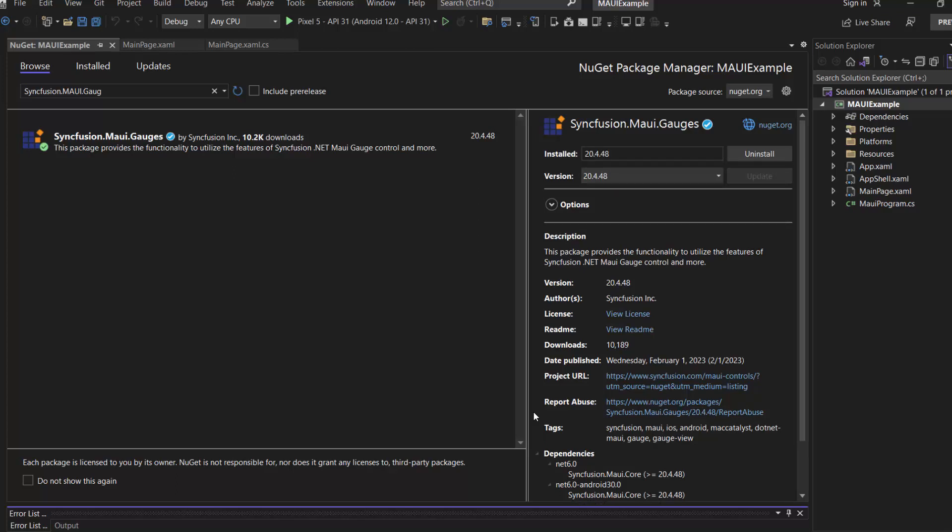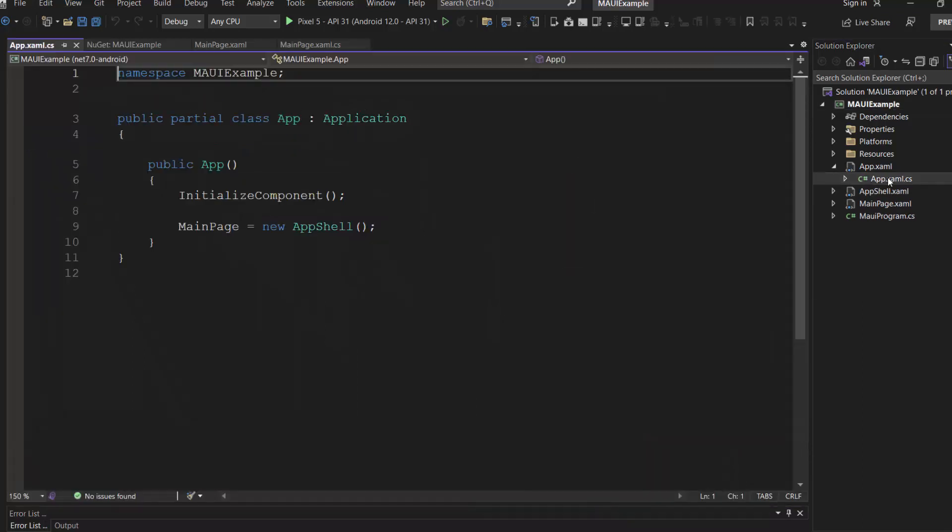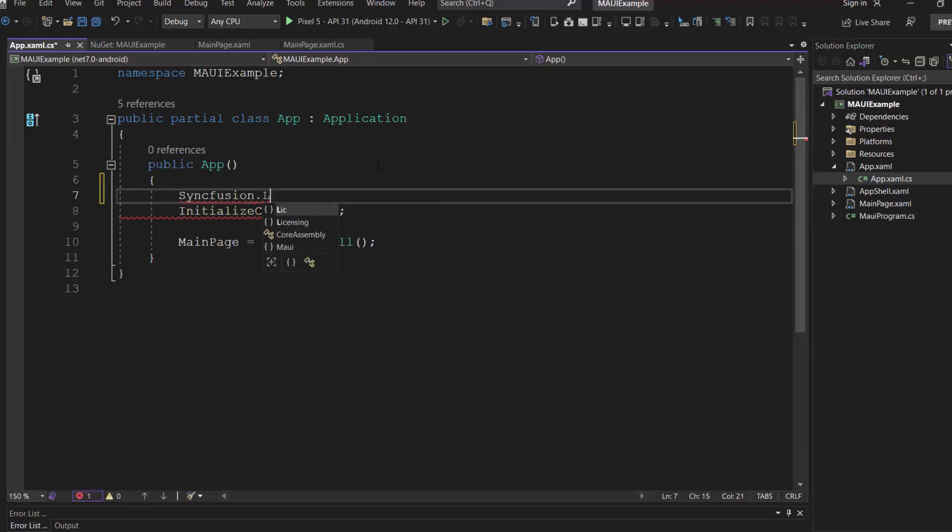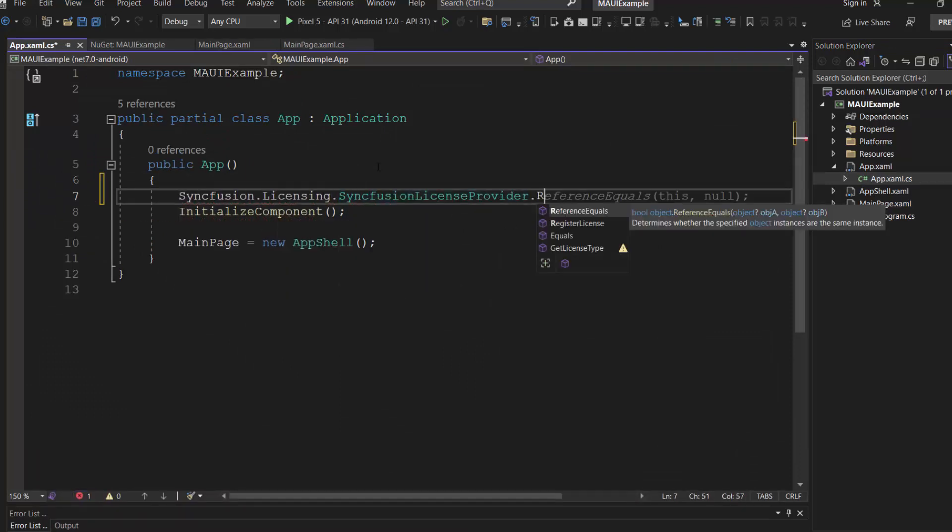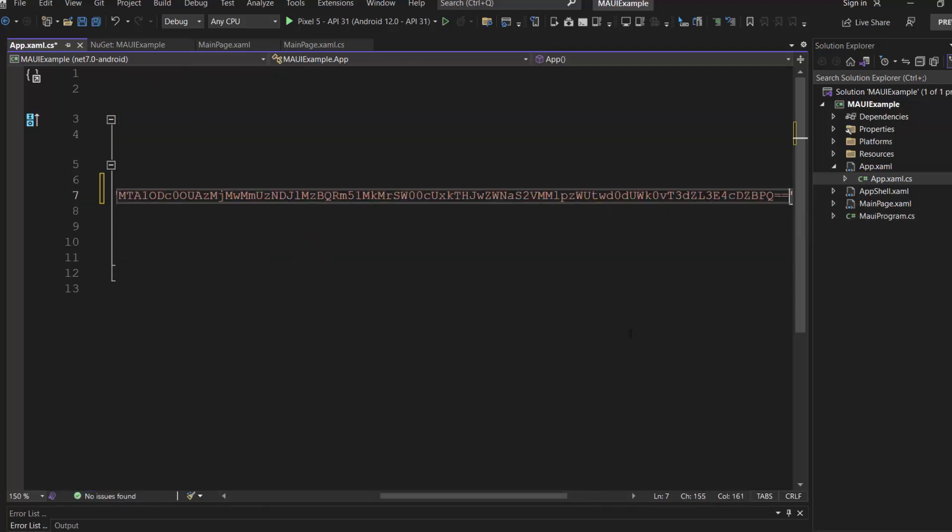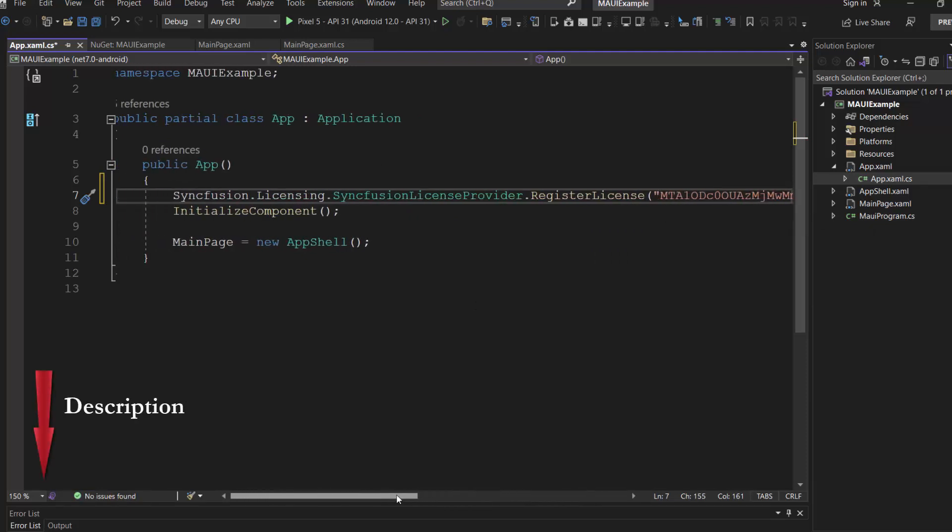OK, now let's initialize the .NET MAUI radial gauge control. Before that, I need to register the Syncfusion .NET MAUI trial license key. I open this app XAML CS file and register the trial license key using the register license method. To generate this trial key, refer to the link in the description below.